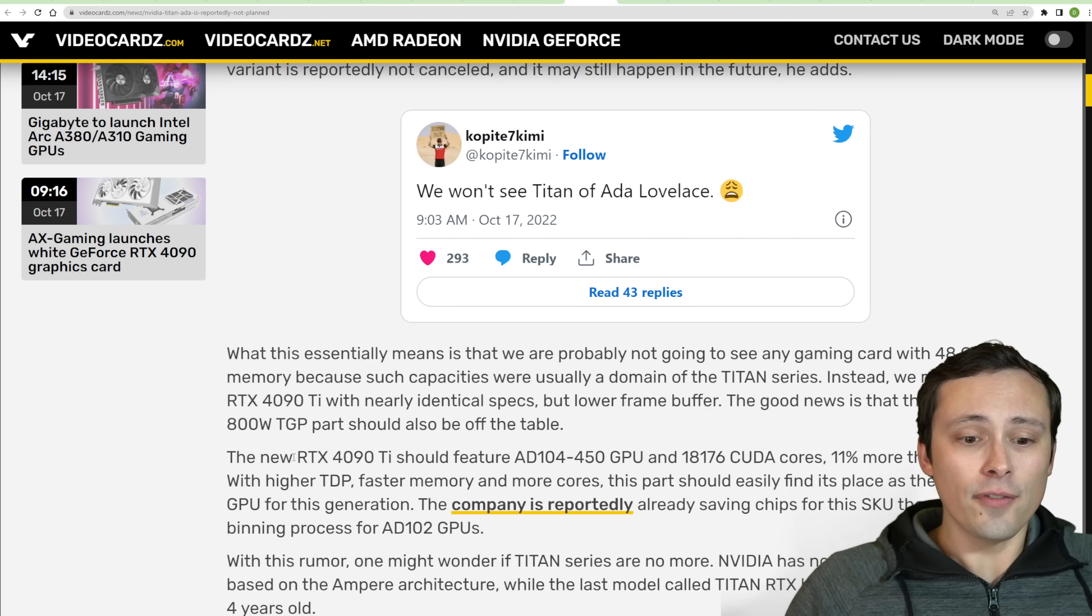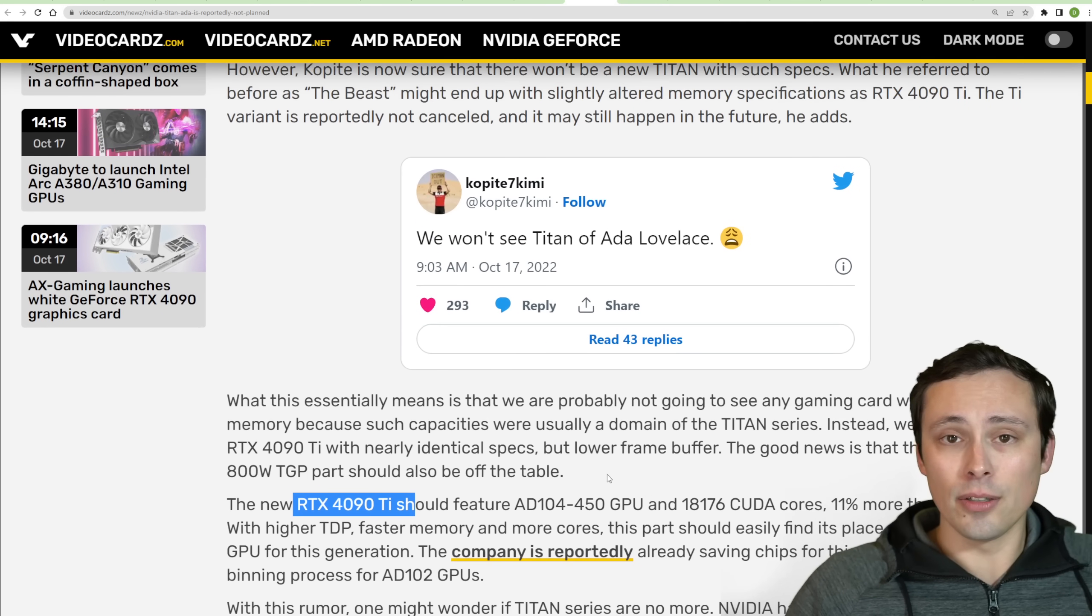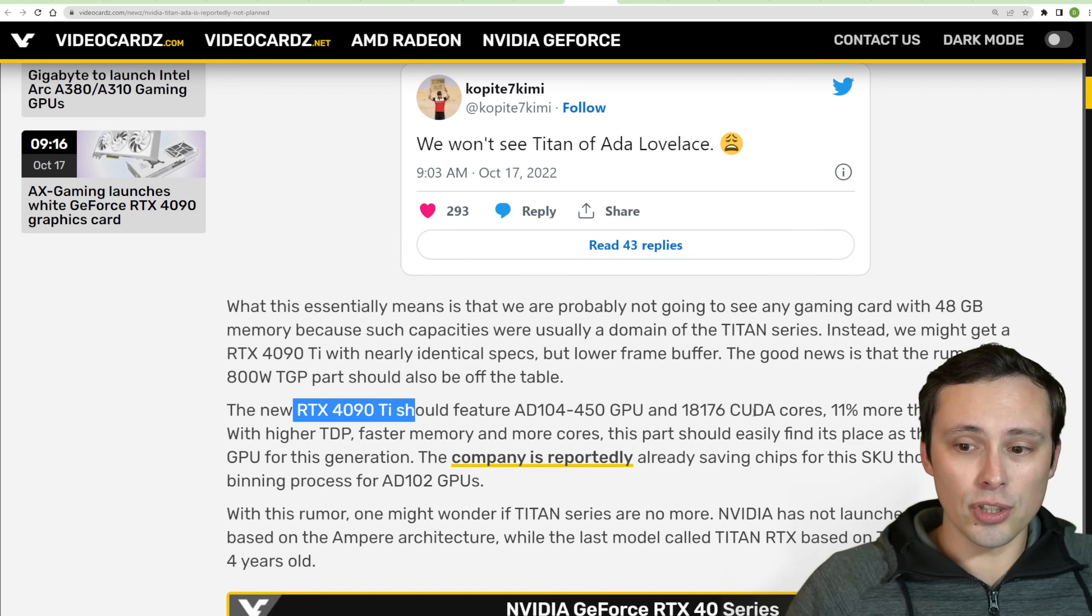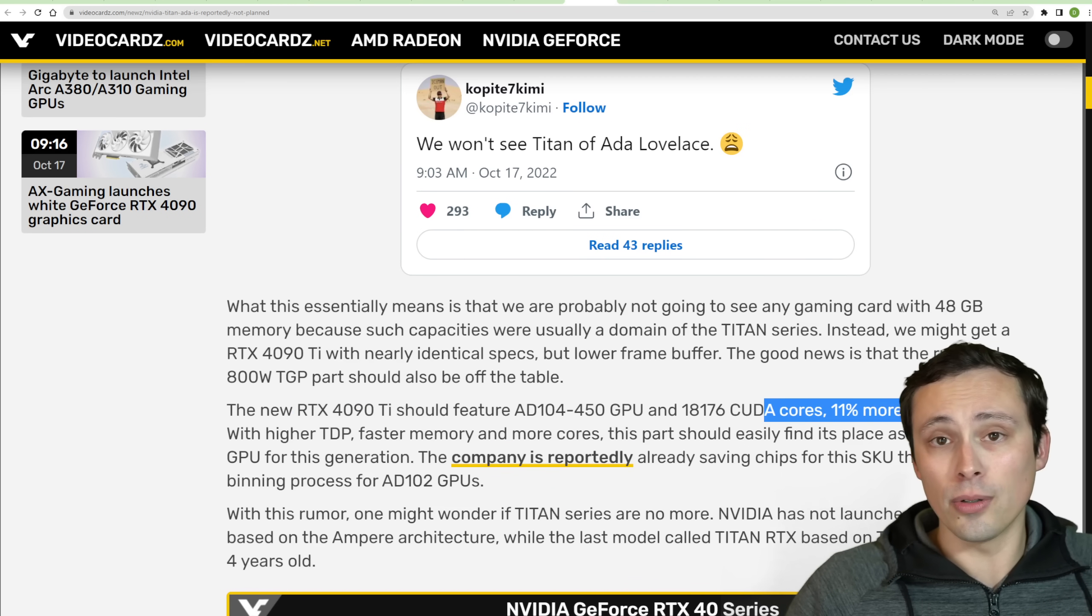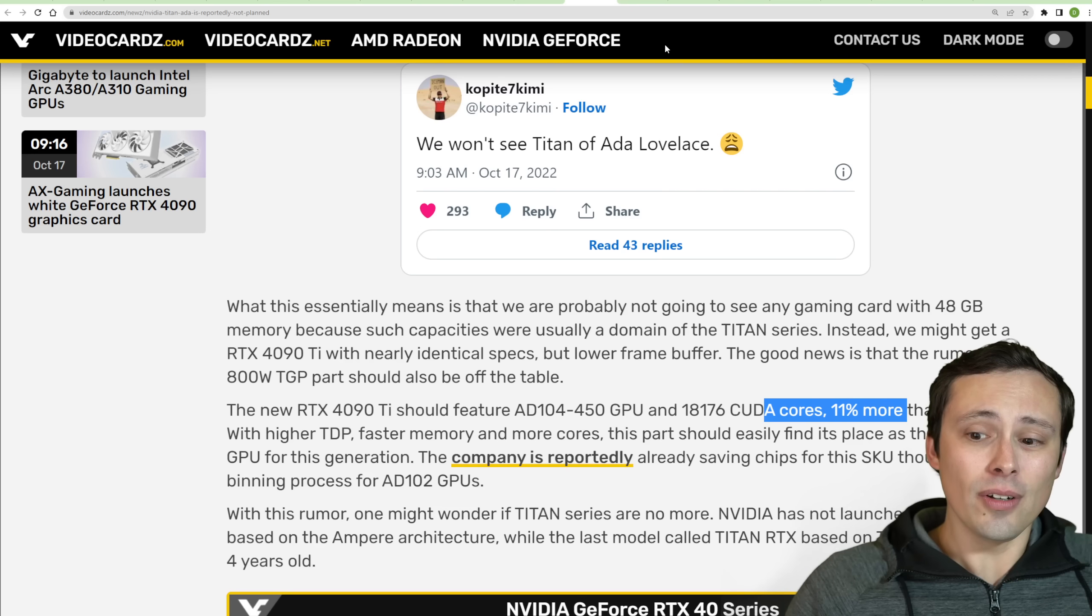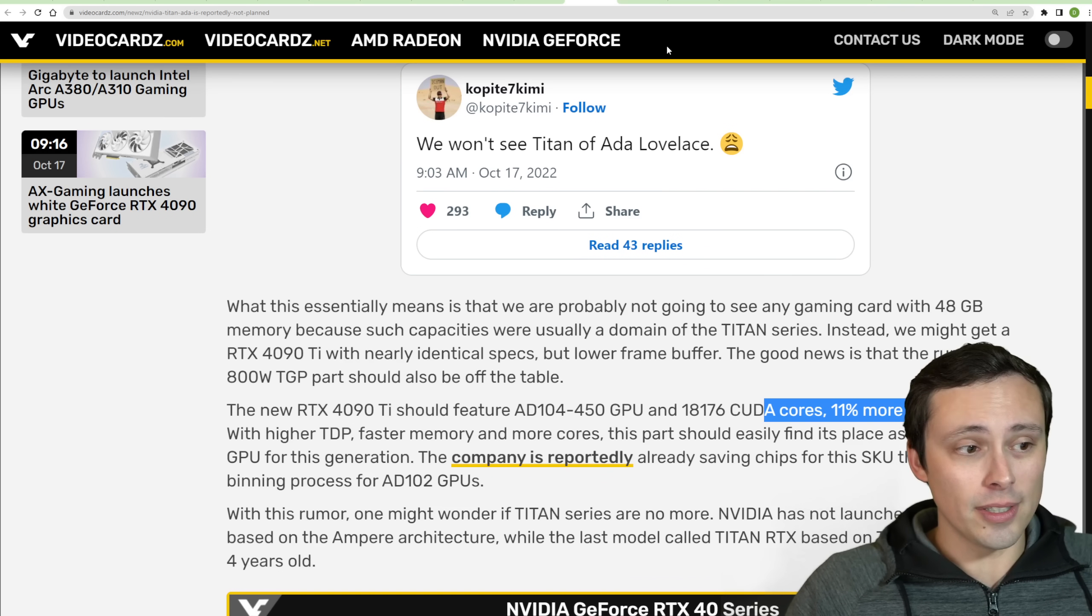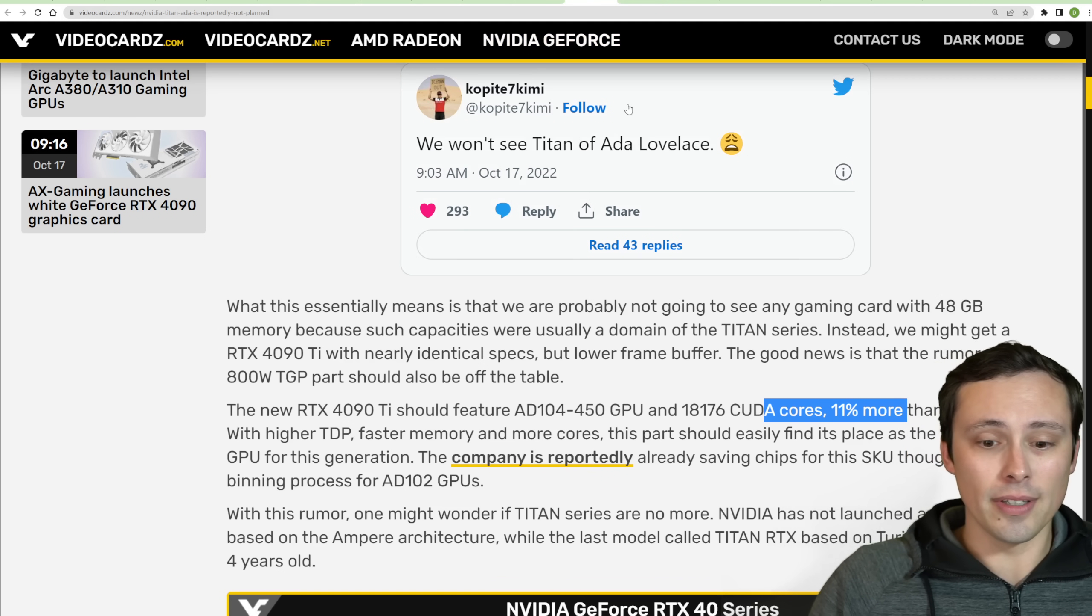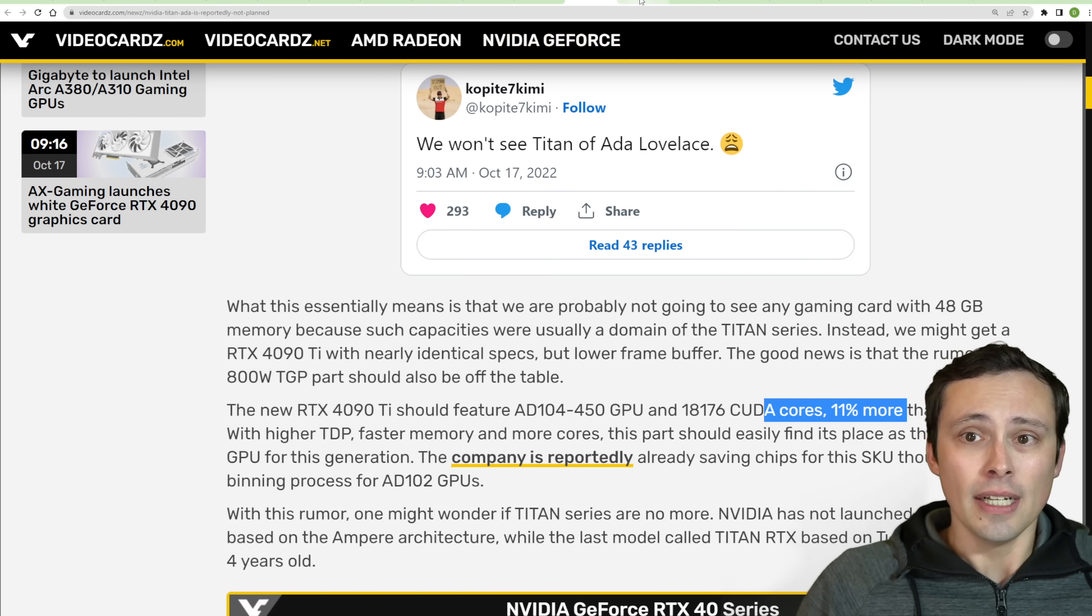But again, the 4090 Ti is definitely still rumored and should have 11% more CUDA cores than the 4090. And if you also bump up the power and the memory bandwidth, you could get even more than an 11% performance gain between the two.